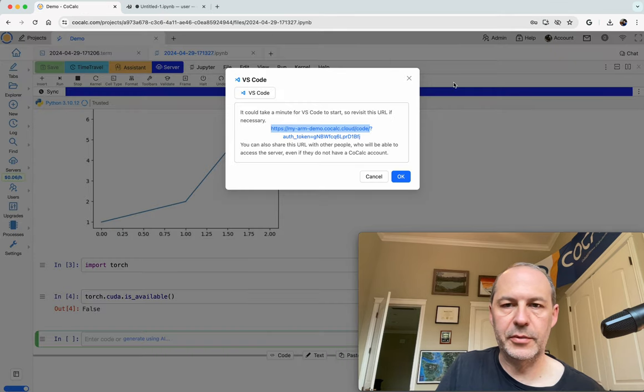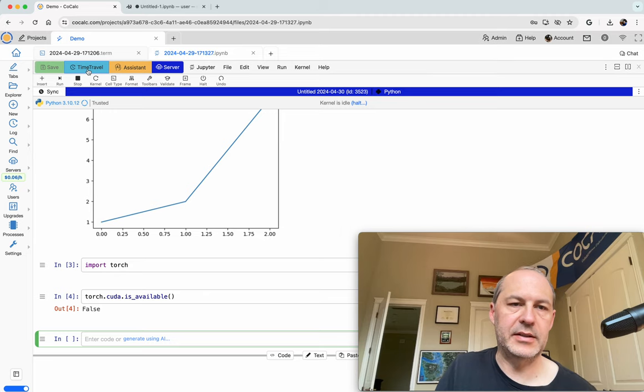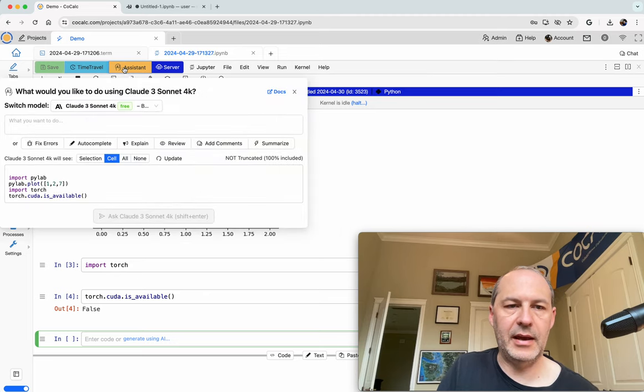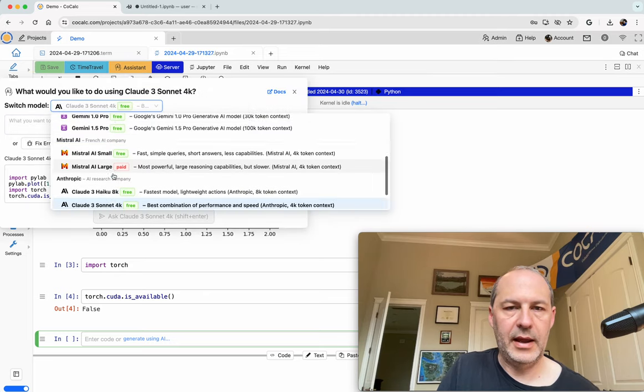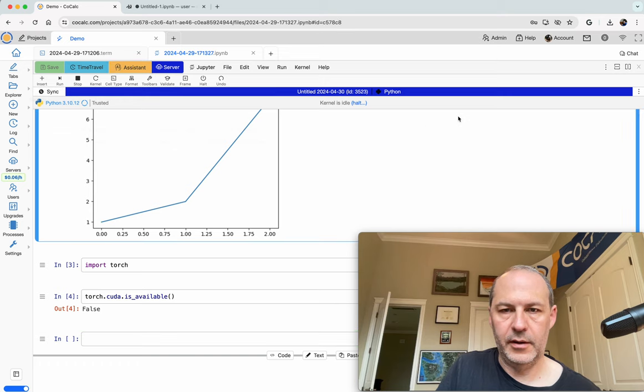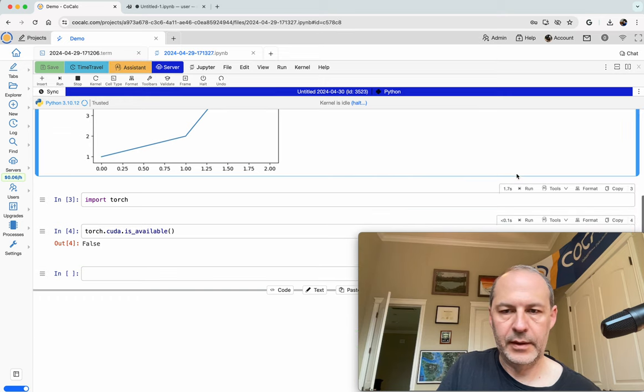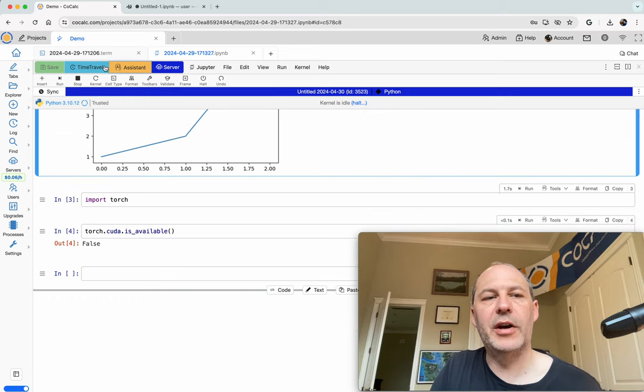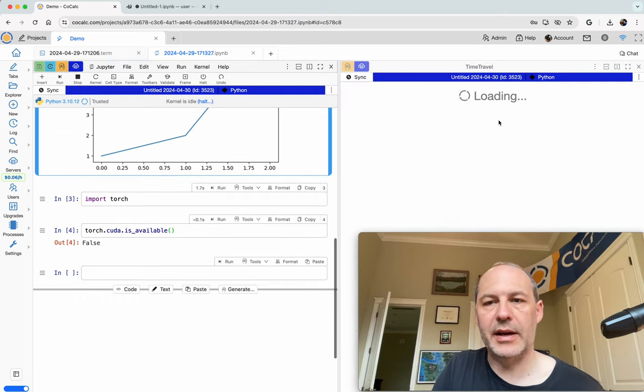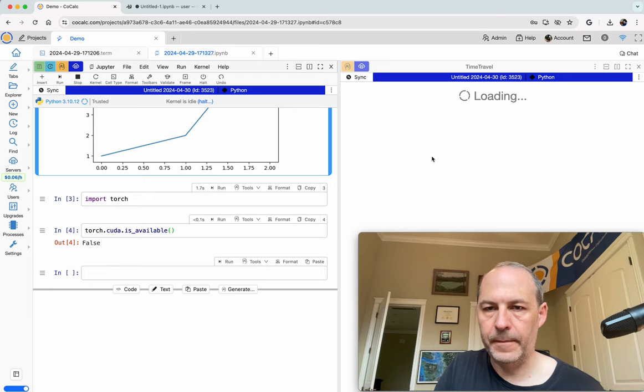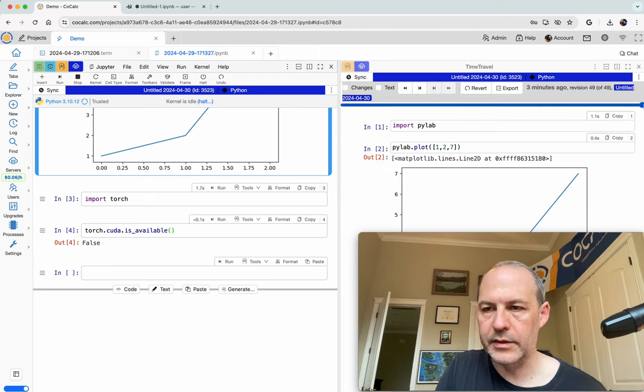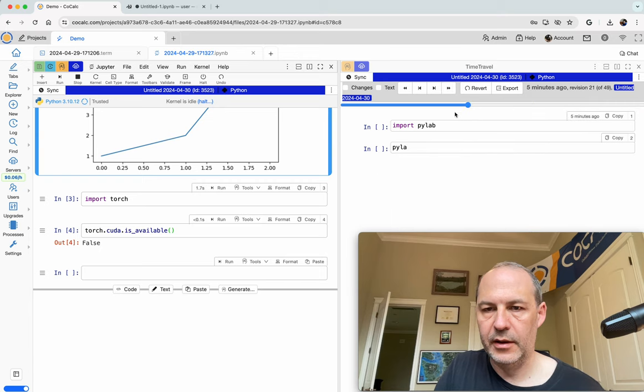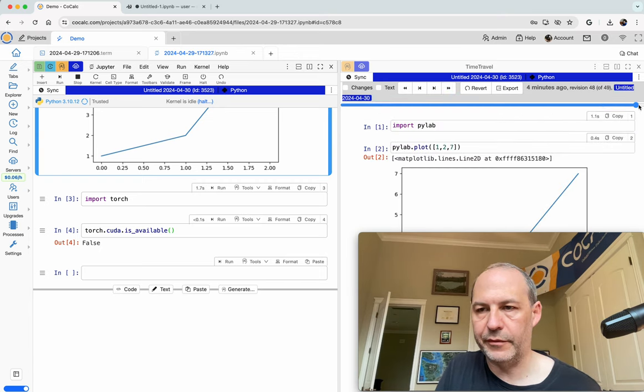And we can also use JupyterLab if we want, or CoCalc itself, which has nice things like extensive AI integration and time travel, where you can see exactly how the document evolves over time, right here, so you can see exactly everything that happens, it records it all for you.